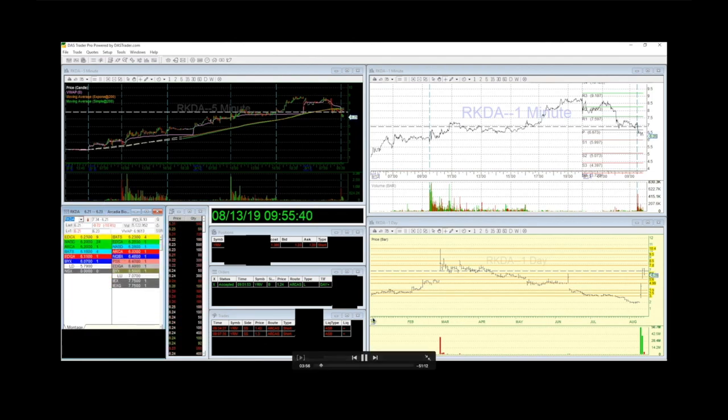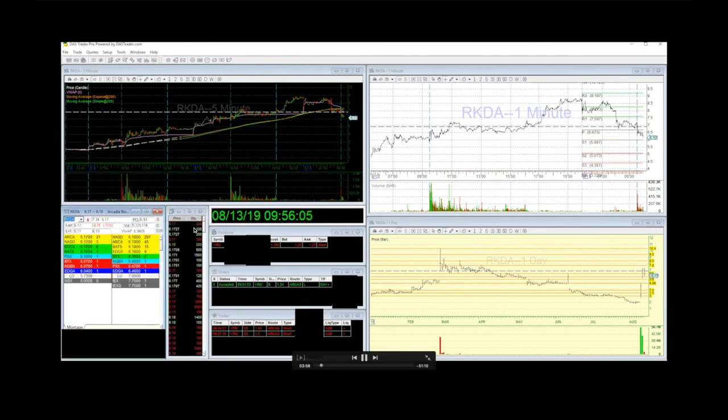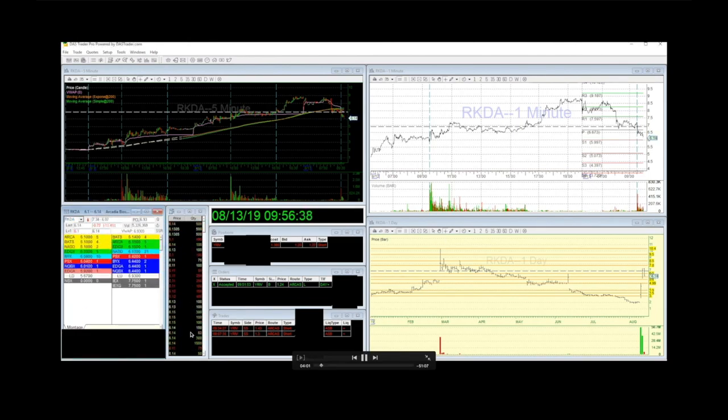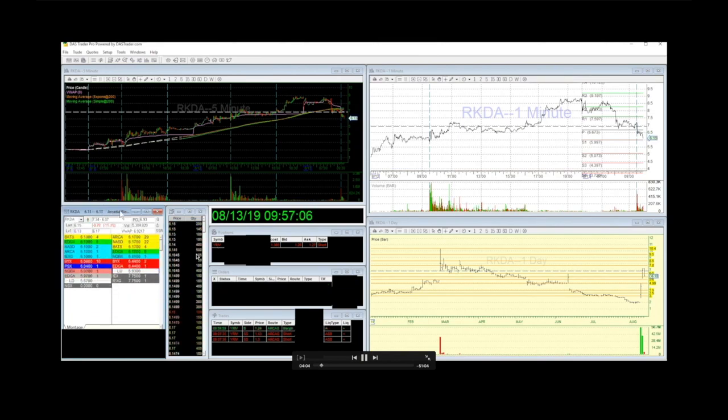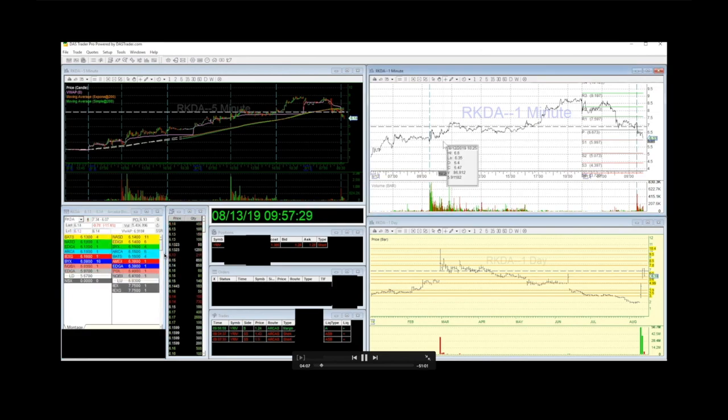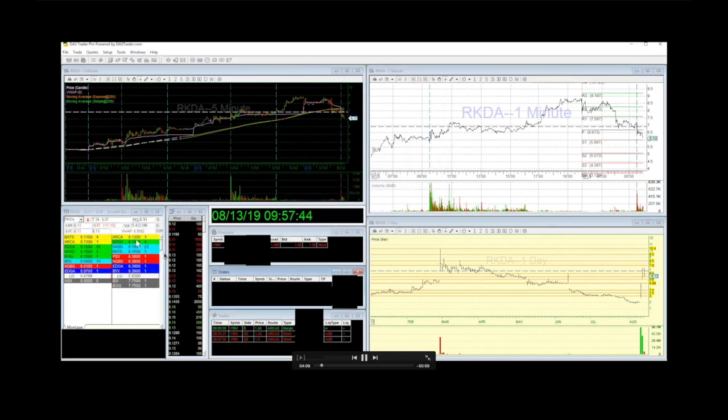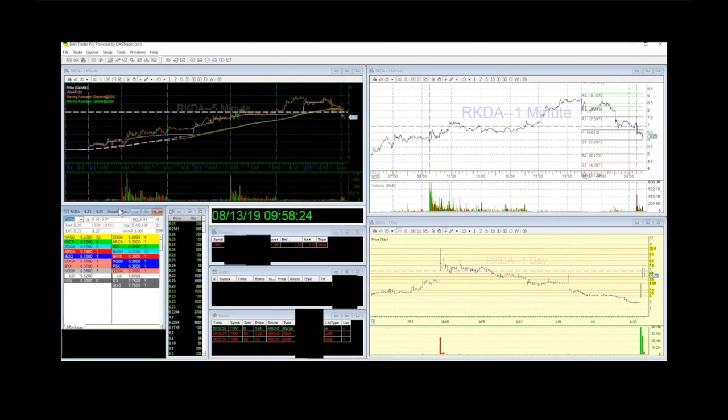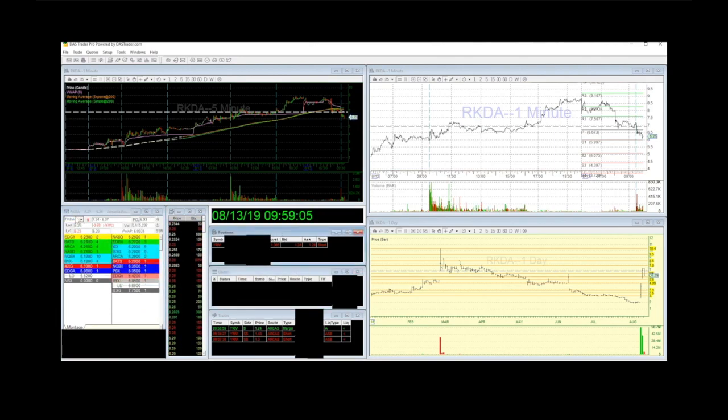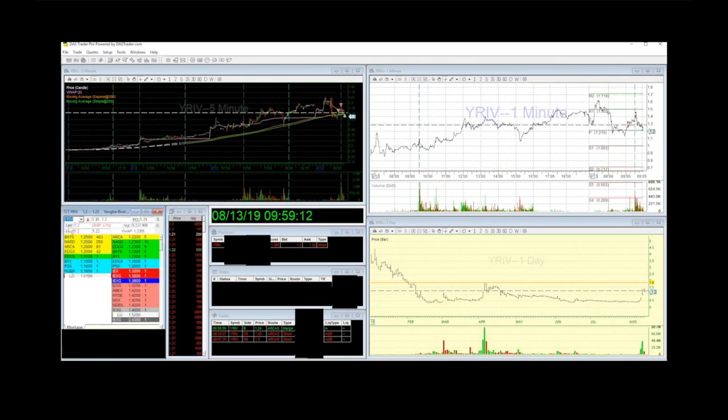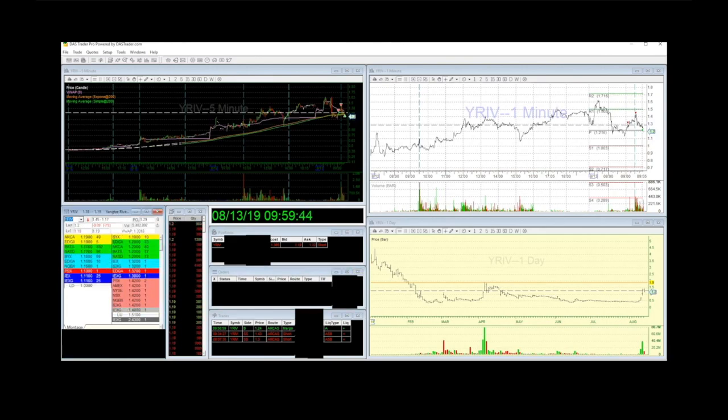Now notice what's happening here on RKDA. The tape is getting very fast into the 620 level. You're starting to panic. It's starting to make new lows. It's starting to trigger stops. You can see I just covered a small piece of YRIV in the background. Here we are back at YRIV. Notice where I covered? Right at the pivot point.